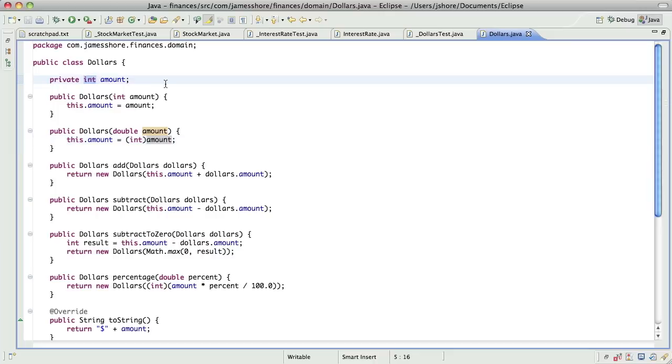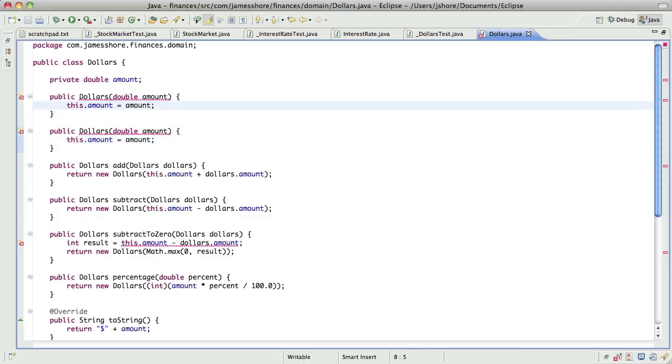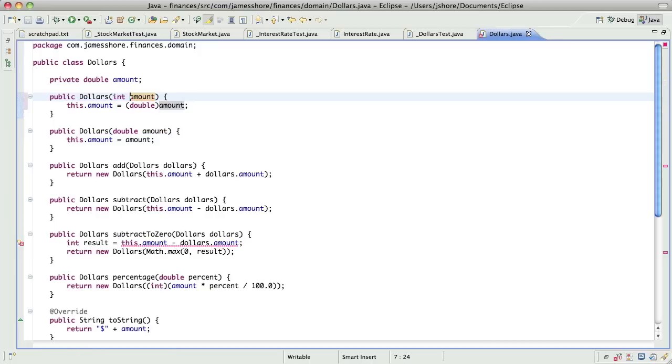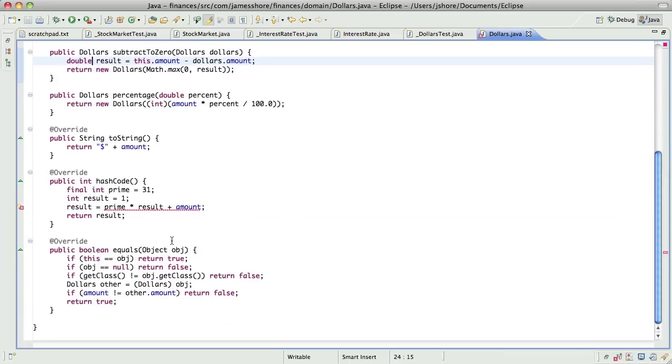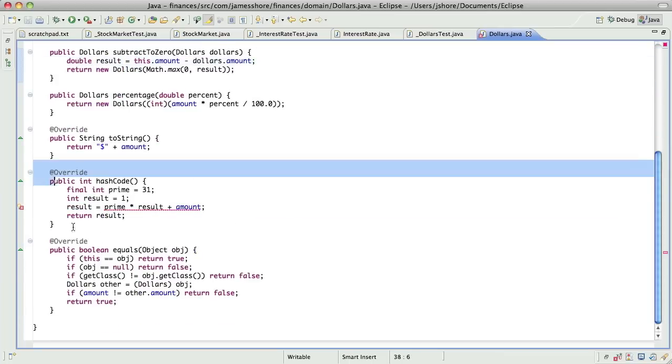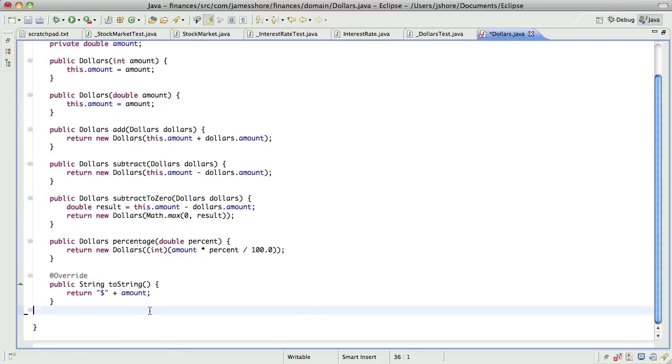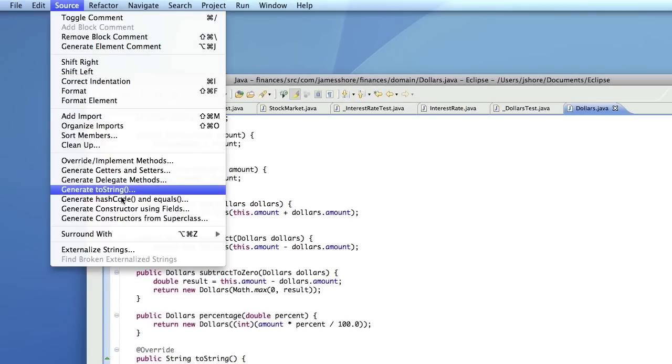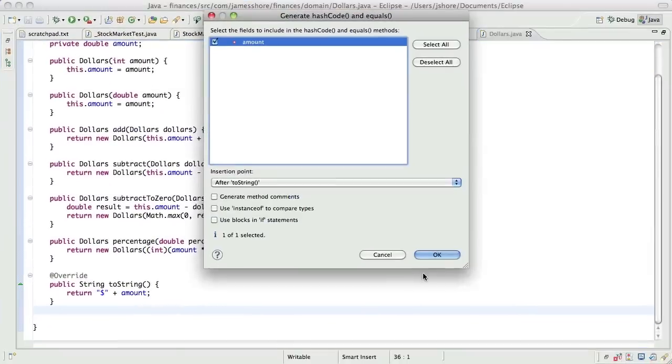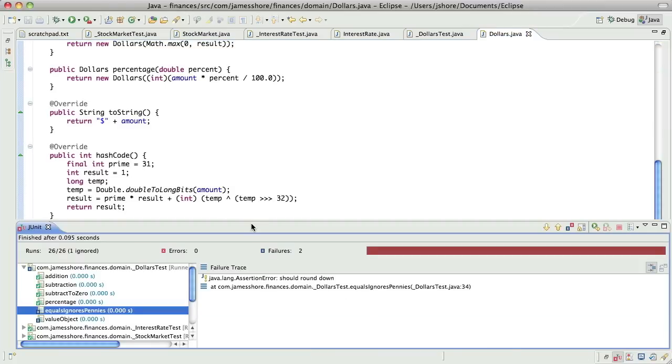So now comes the fun part. We get to change this to a double. Do I need to do that or will it just... Yeah, it will just convert. And I can just regenerate these. That's still gonna fail. Oh. That's interesting.